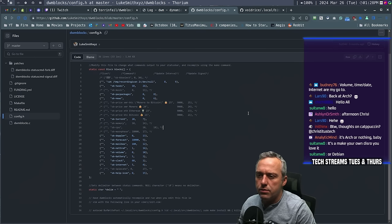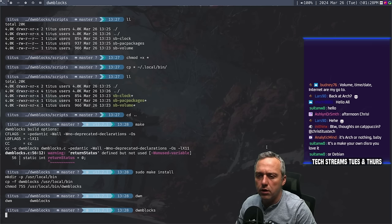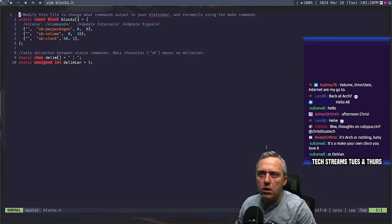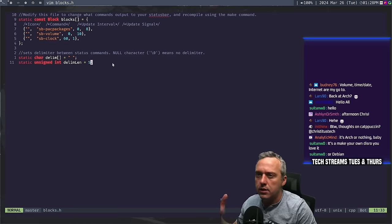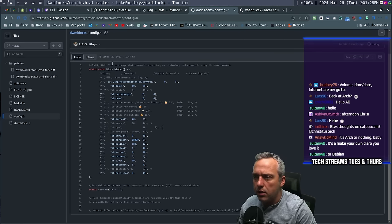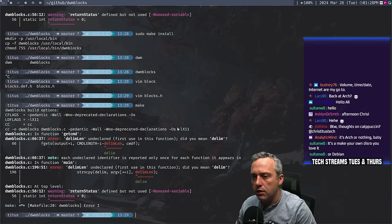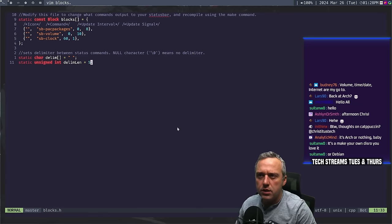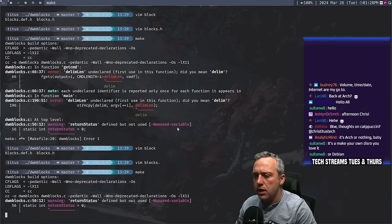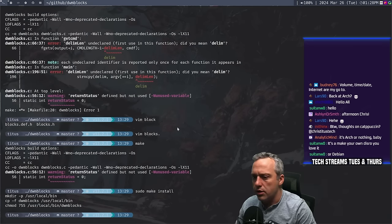Now as far as making this look solid — the delimiter he's using is a spacebar. Let's take a look at ours in blocks.h — our delimiter is a pipe symbol. Let's take that out, and 'unsigned delimiter length' — I don't even think he has that variable. Let's delete that.